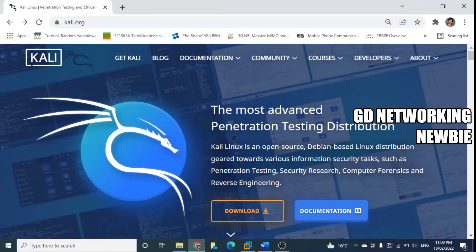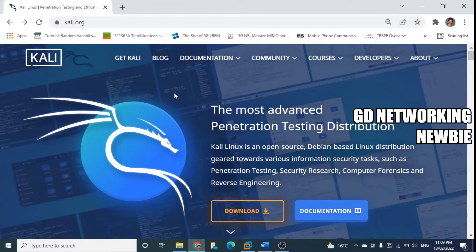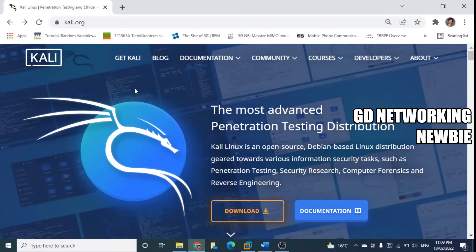And for learning, that's the reason we have selected this. Let's see, we want to download the Kali Linux virtual machine. For that, first we click on Get Kali.